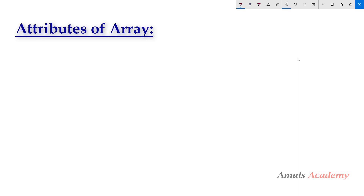Hello guys and welcome to Python programming tutorials by Amuls Academy. In the previous tutorial we discussed about different ways to create arrays in Python using the numpy library. Today in this tutorial we will discuss about the attributes of arrays.